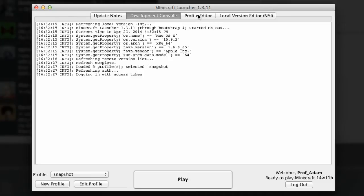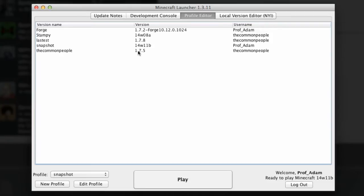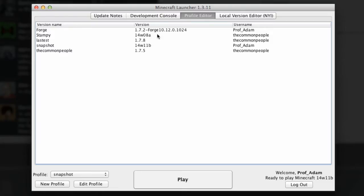We've also got a profile editor and these are all the different profiles I have on my launcher. I've got forge, I've got my Stampy stuff, I've got latest, I've got some snapshot stuff and the Common People which is 1.7.5. I've got a snapshot running the latest snapshot, the latest one which often just auto updates, a Stampy version from when Stampy came to tea, and some forge stuff. You can see the usernames associated with that too.